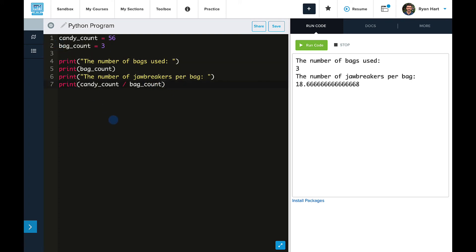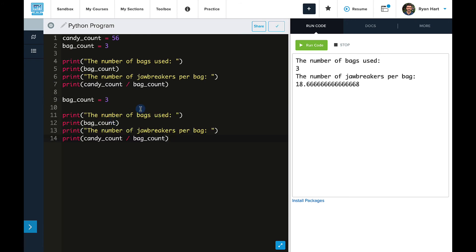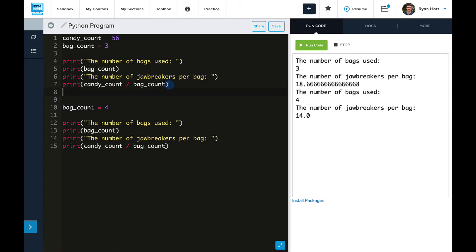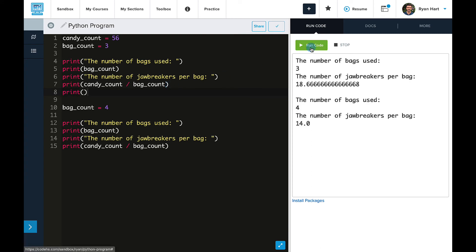So now let's go ahead and copy this. And what I'm going to do is just update the value of bag count. And we'll see here now that it prints a bag count of three up top and then a bag count of four down below. And so by assigning that variable bag count four, it doesn't affect any of the calculations or print statements prior to it.